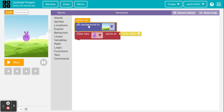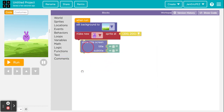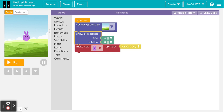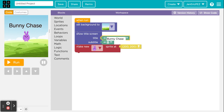Now we have that background. I'm also going to go to Text and get the 'show title screen' block, put it underneath, and add a title and a subtitle. I'm going to call it 'Bunny Chase' and rename the project 'Bunny Chase' as well. In the subtitle I'll put 'by Generic'.